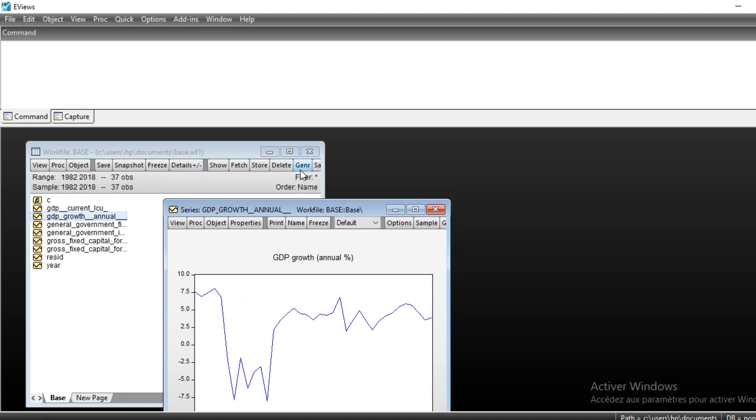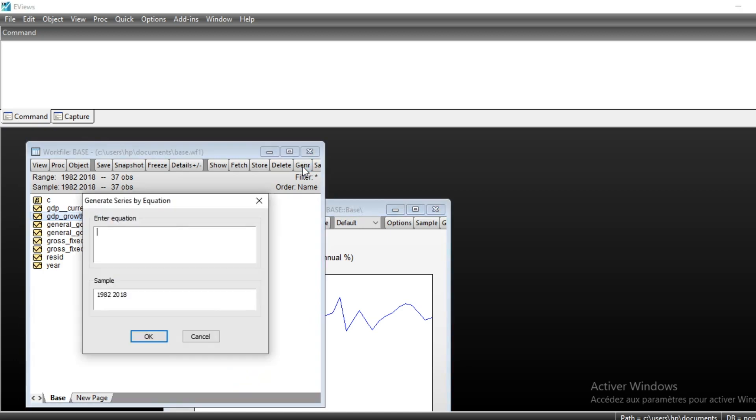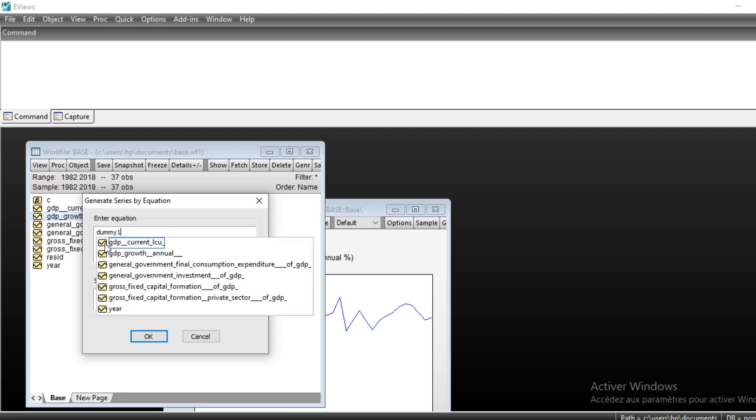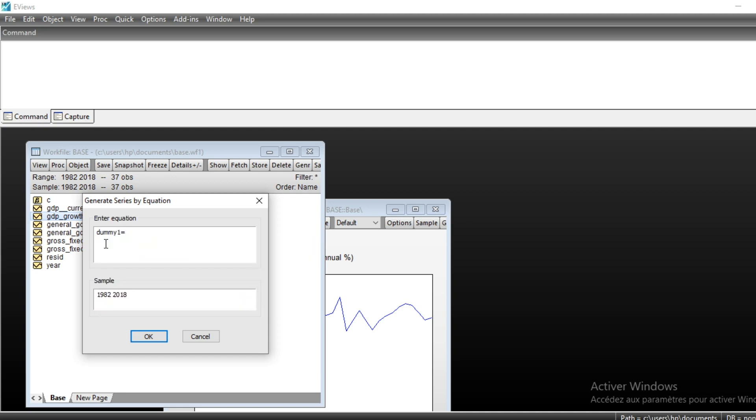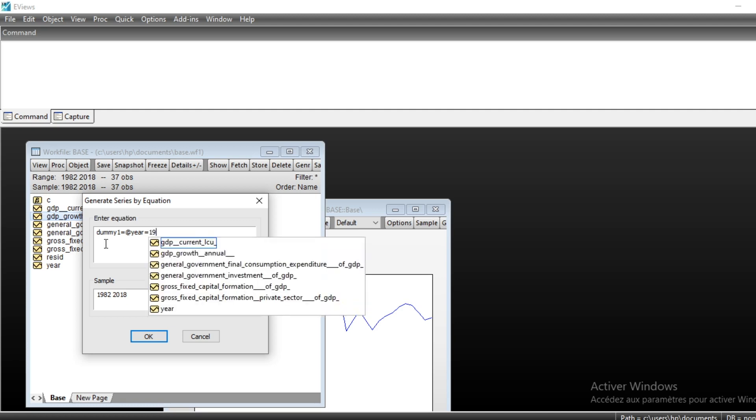To generate a dummy variable that satisfies this condition, just go to Generate in our workfile base. Click on Gen to generate a variable that I would call dummy_one, for example. Then set it equal using @year equal 1987.